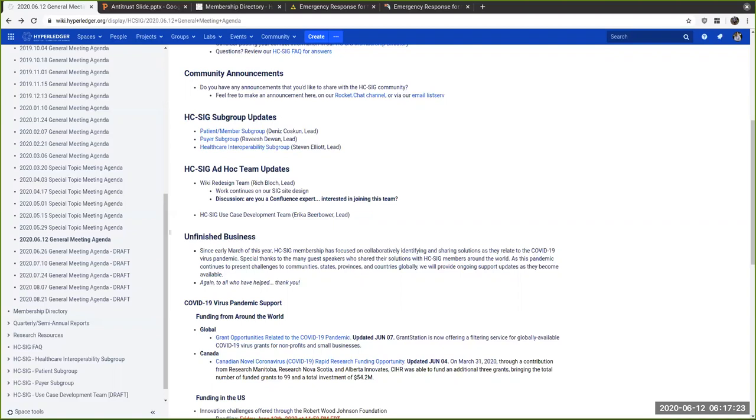I'll speak on behalf of Stephen Elliott. The healthcare interoperability subgroup meets every other Monday at 8 o'clock Pacific time. Stephen's been driving this, our newest subgroup. The focus is really on interoperability. He's developing a stack on top of a DLT. Ideally it's Fabric, could be Sawtooth.